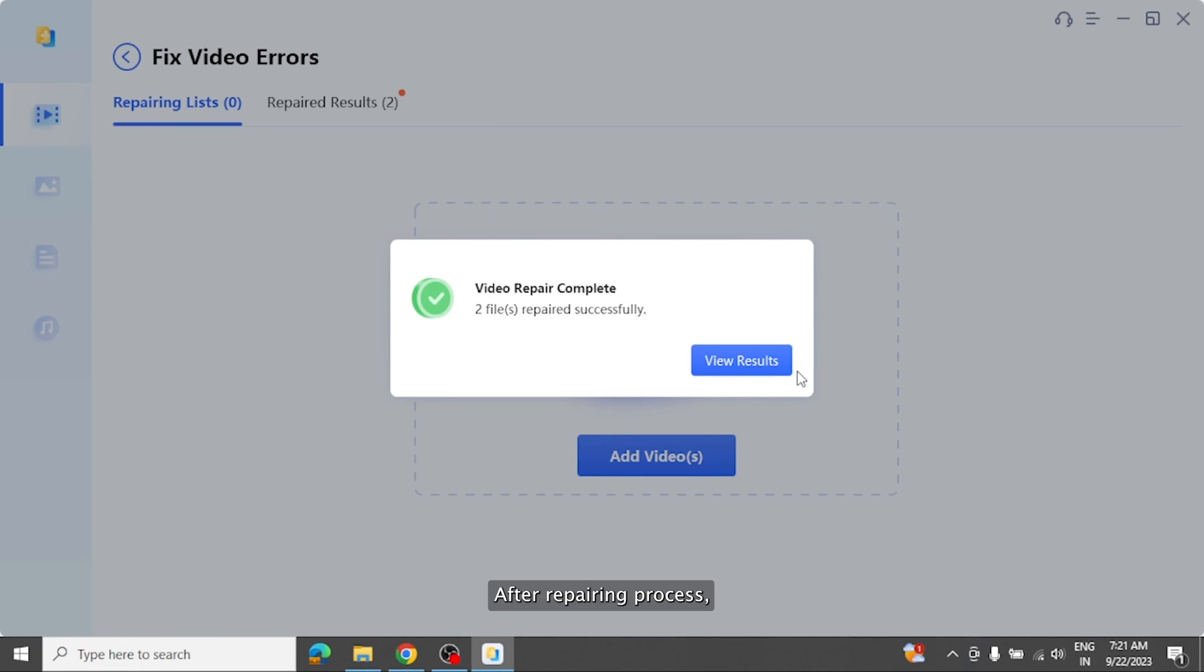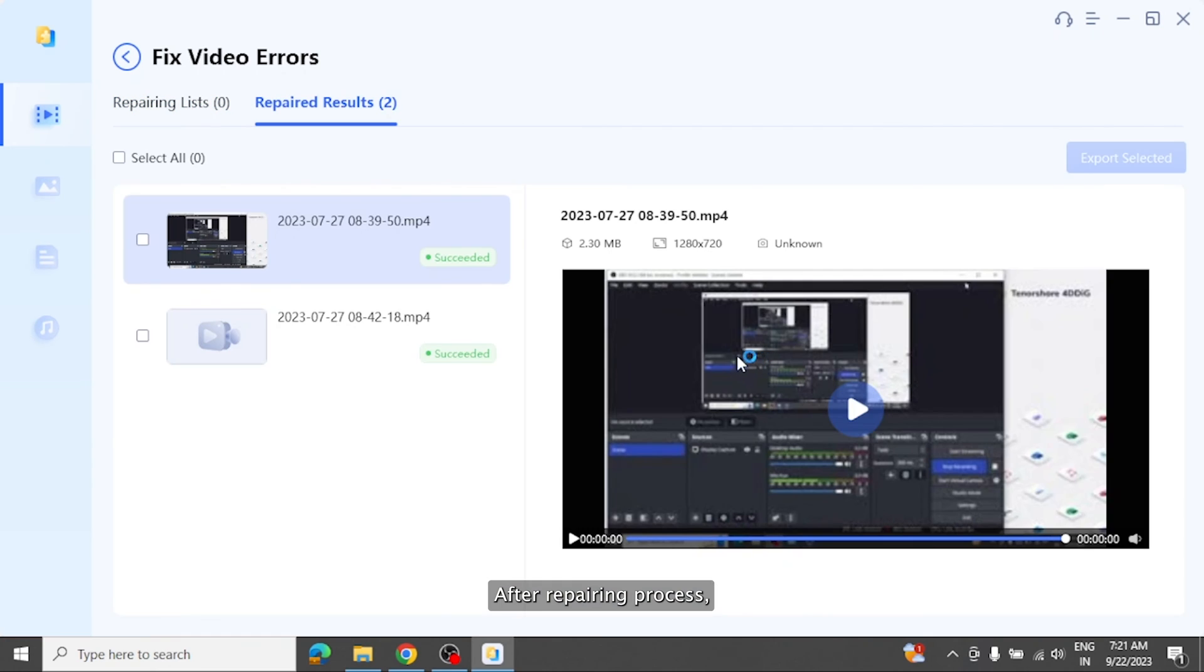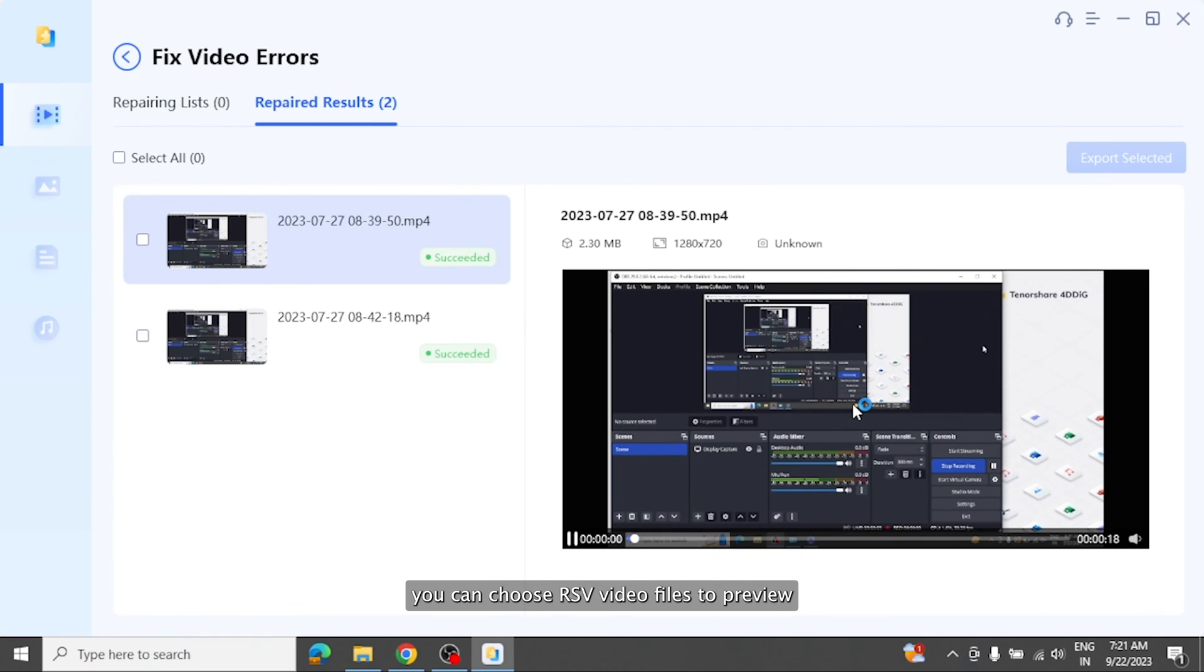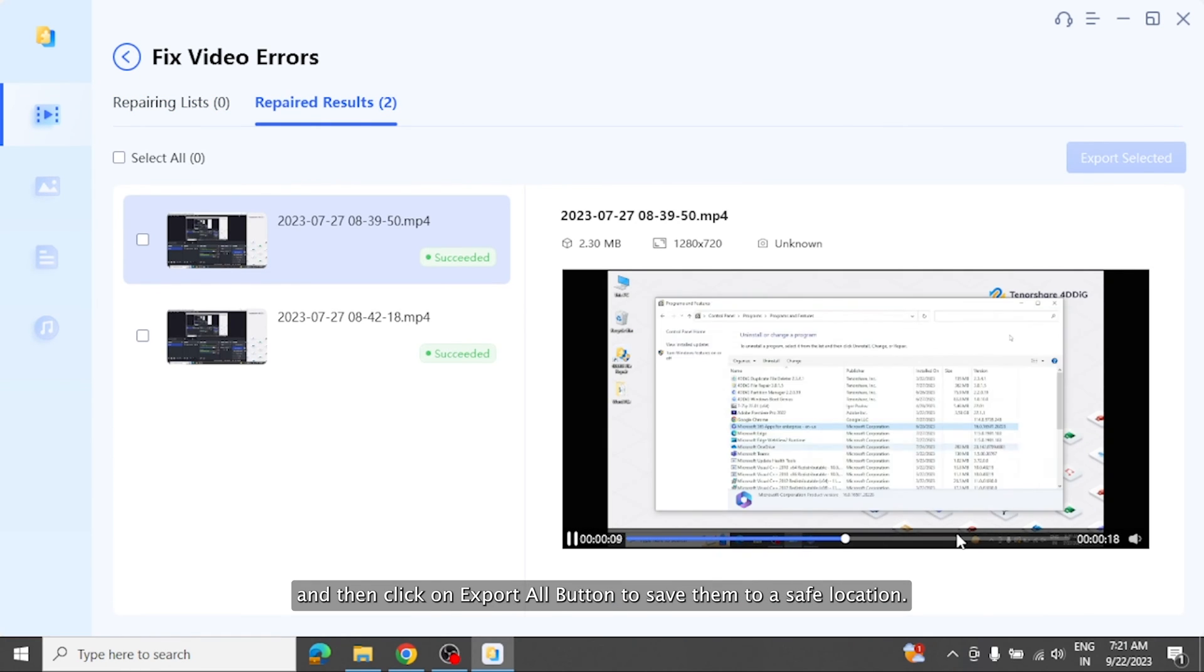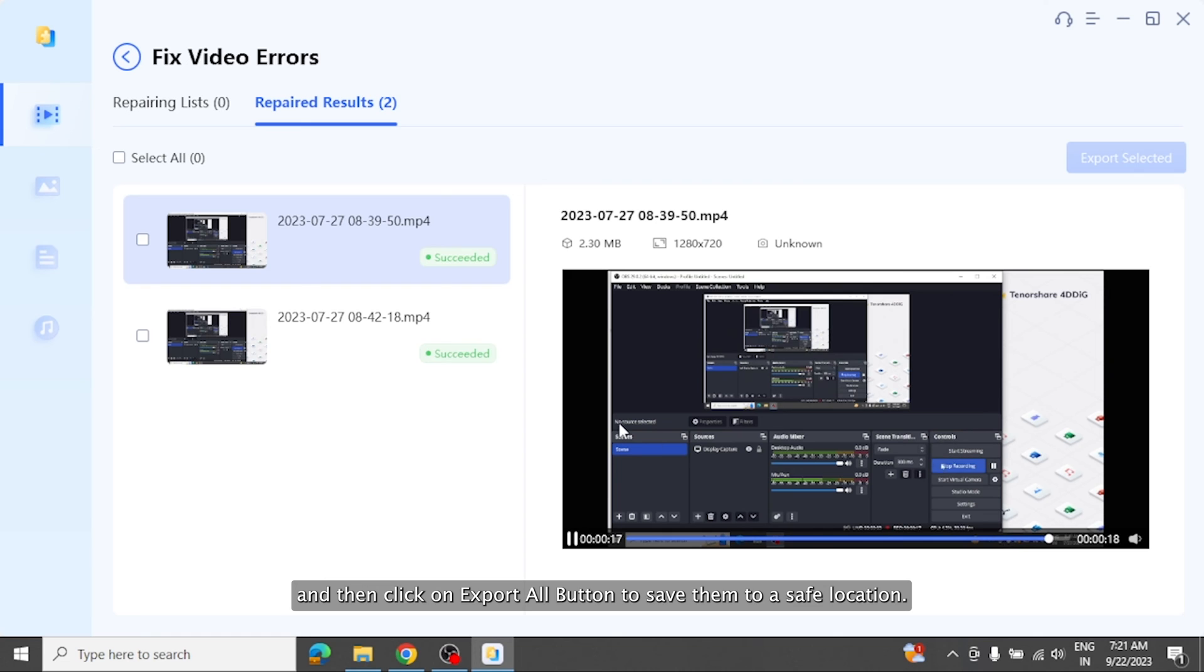After repairing process, you can choose RSV video files to preview and then click on export all button to save them to a safe location.